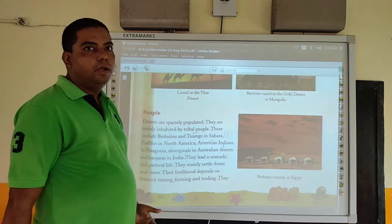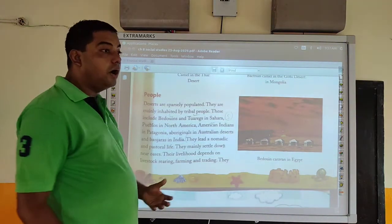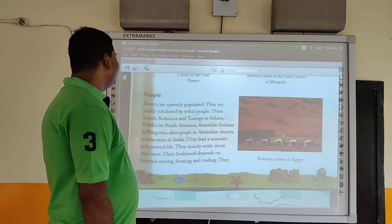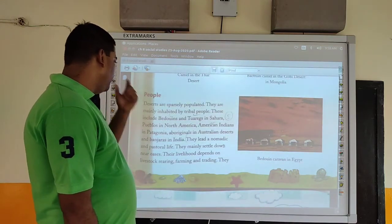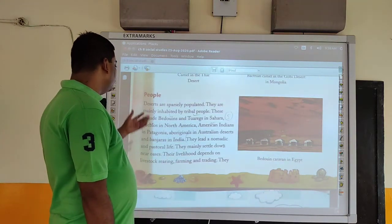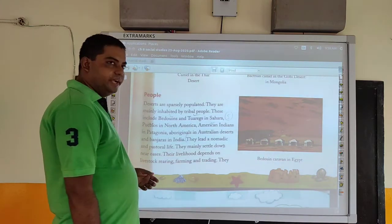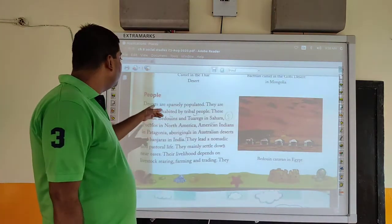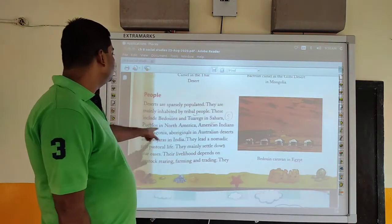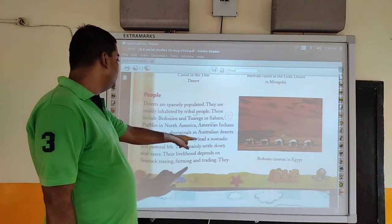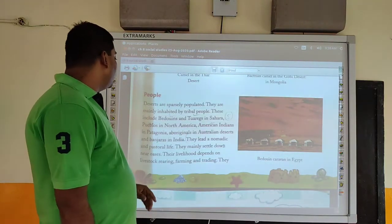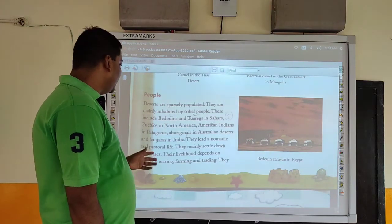Now let's see the people of the desert area — how they live and what types of people are found. Deserts are mostly sparsely populated and inhabited by tribal people. These include Bedouins and Tuaregs in the Sahara, Pueblos in North America, American Indians in Patagonia, Aboriginals in Australia, and Banjaras in India. They lead a nomadic and pastoral life, meaning they don't settle in one place but move from place to place. They mainly settle down near oases to get water.